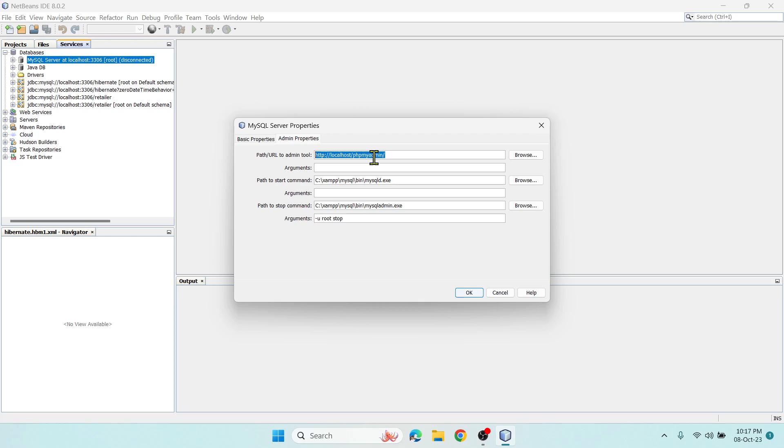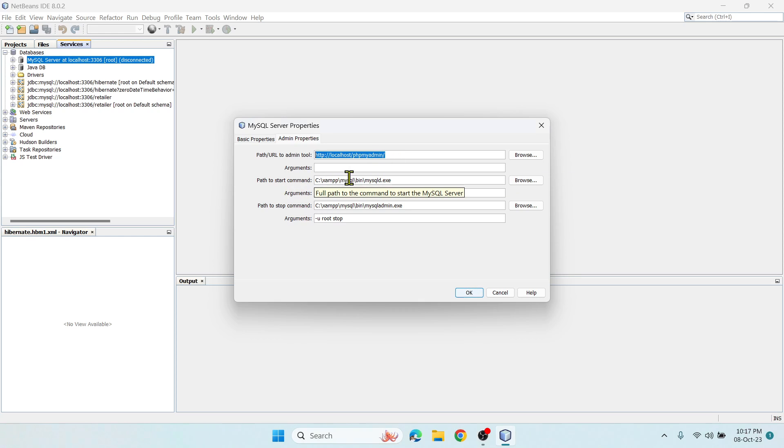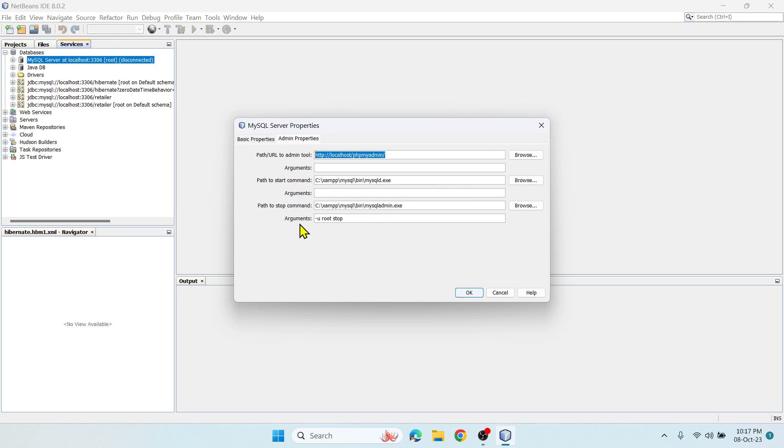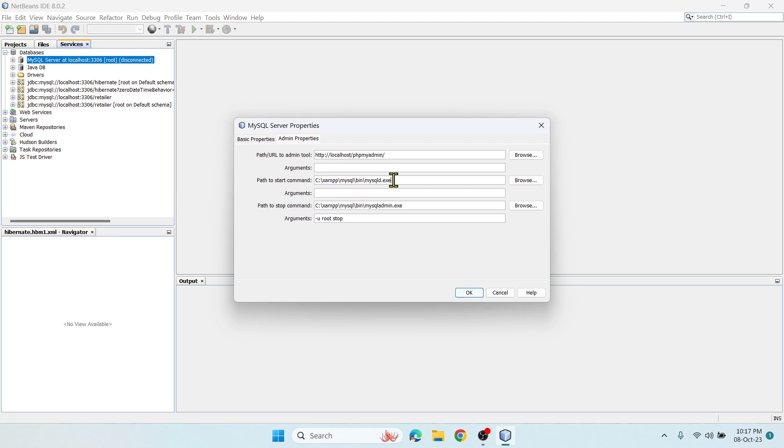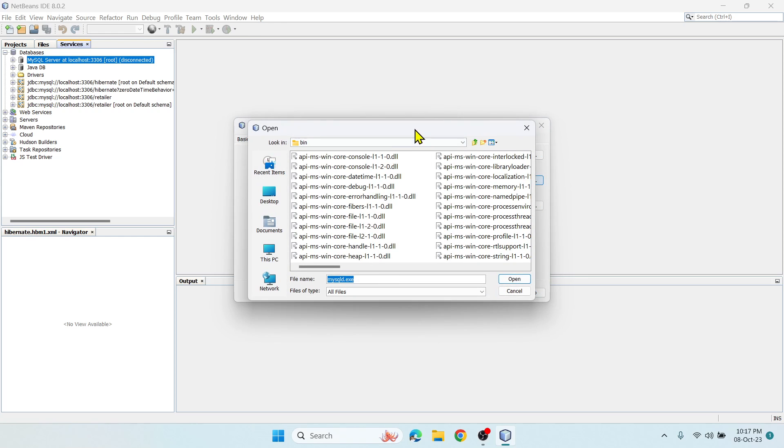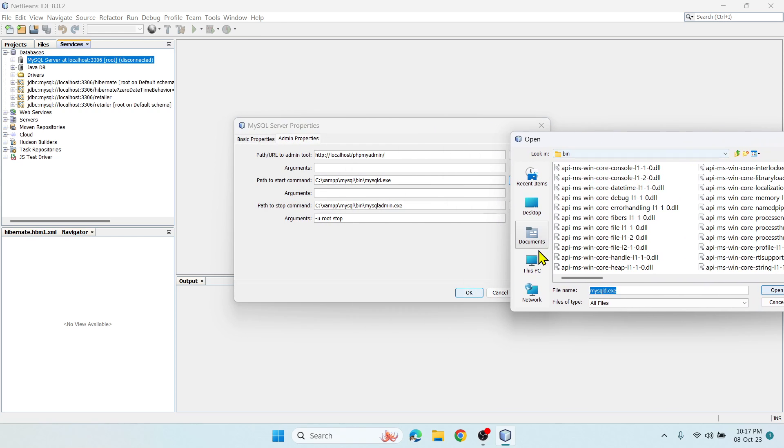Initially it will be empty so you have to set this. For path URL you have to say http://localhost/phpmyadmin, then specify the start command, stop command, and arguments. If you installed XAMPP in D drive or something, you should find this location.